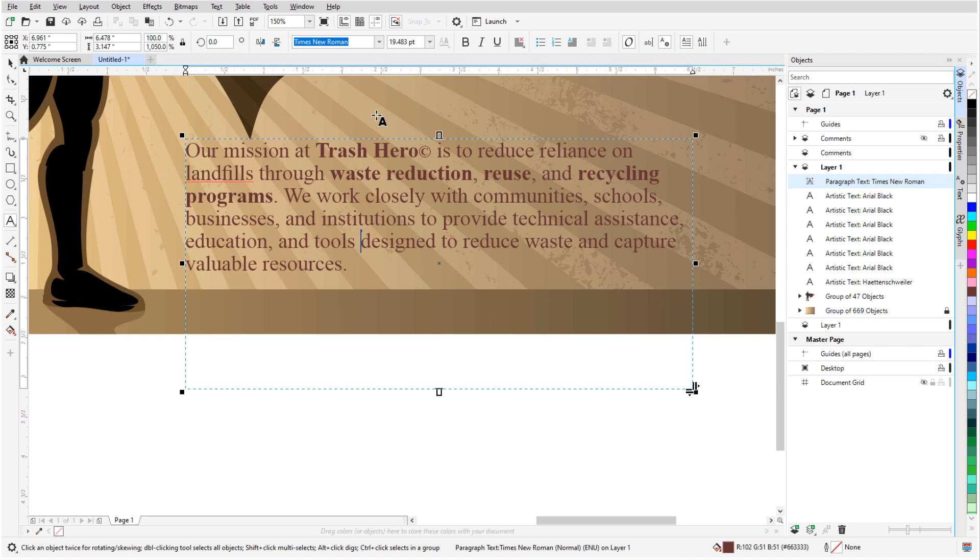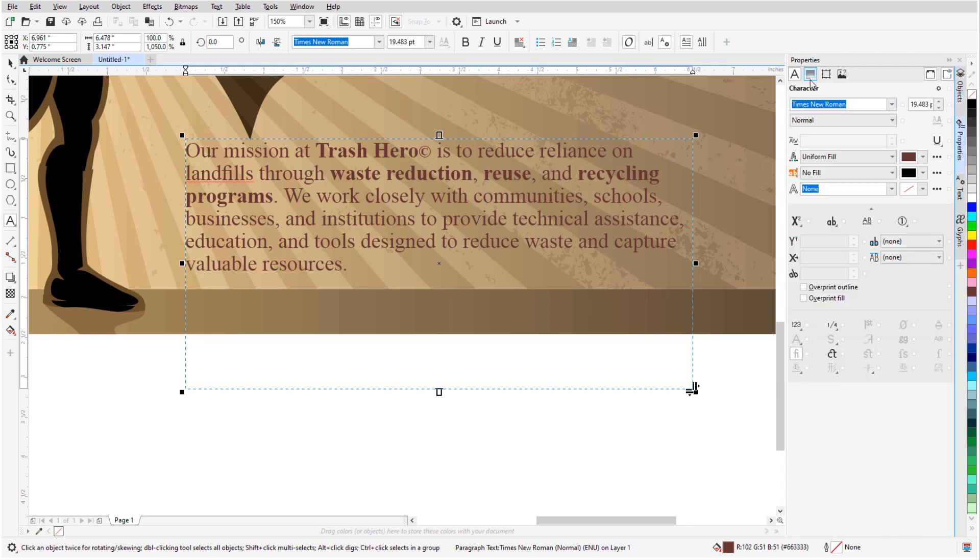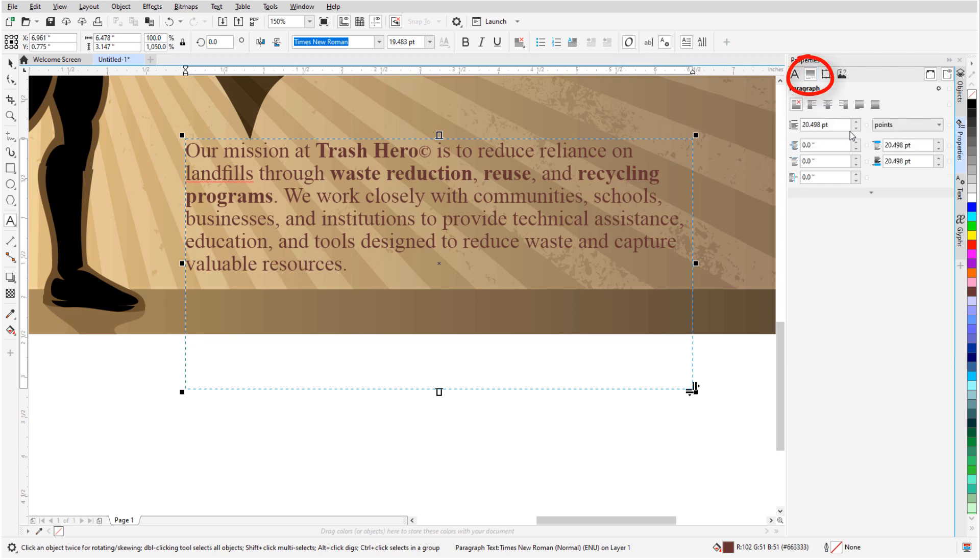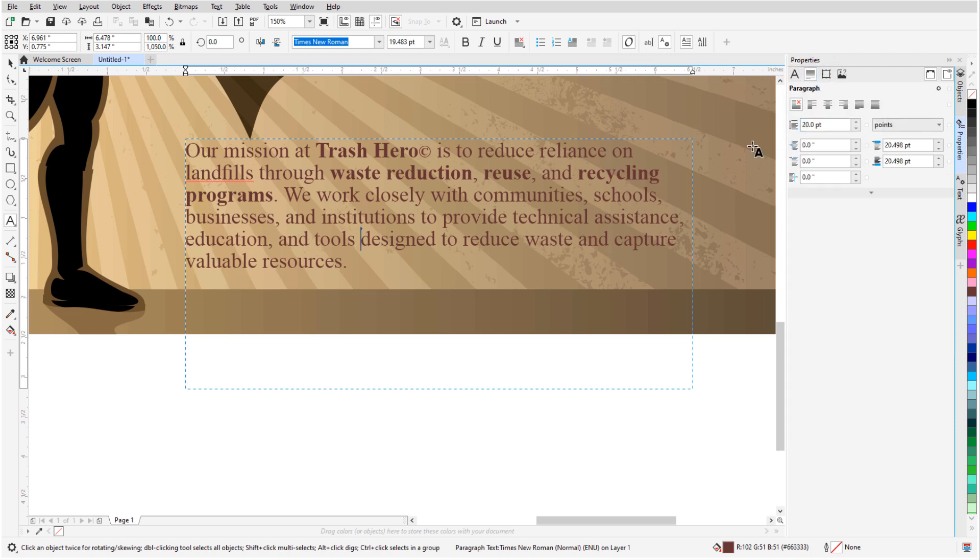Now I need to go into the text itself by double-clicking to remove line breaks. I can readjust the text frame and leading by eye, but for more precise control, I'll open the Properties Docker to the Paragraph tab. Here I can set the line spacing to match the point size of the text.